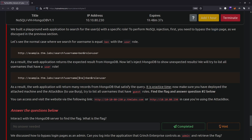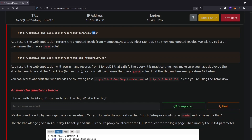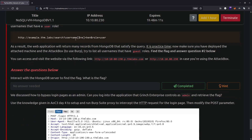First, bypass the login page as discussed. In the normal case, searching for username 'ben' with role 'user' returns the expected result from MongoDB. But when we inject with {$ne: 'ben'} for the username and role 'user', it will output all usernames not equal to 'ben', returning many records from MongoDB that satisfy the query. Now it's practice time.